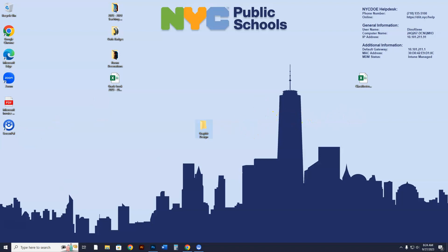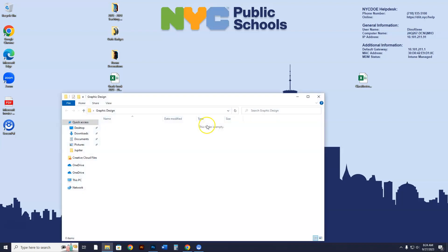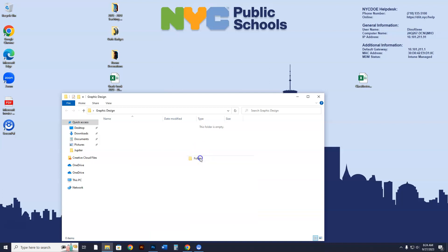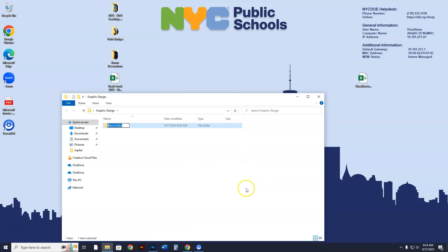Now after you've made the Graphic Design folder, go into that folder. Inside the Graphic Design folder, right-click with your mouse, go to New, and make another subfolder — a folder within a folder is a subfolder. This one is going to be called 'Car Design.'